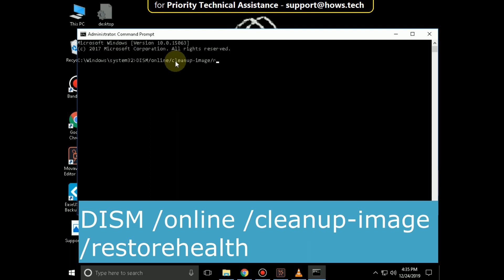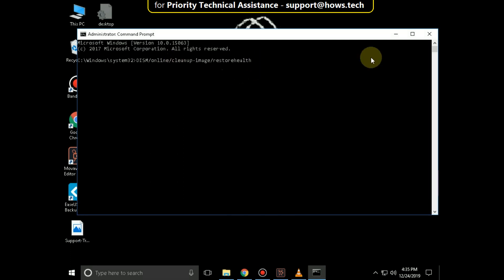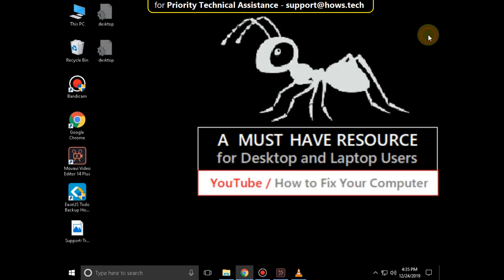Hit Enter. Again you have to complete this process yourself. After that, close all windows and restart your system. You are good to go.